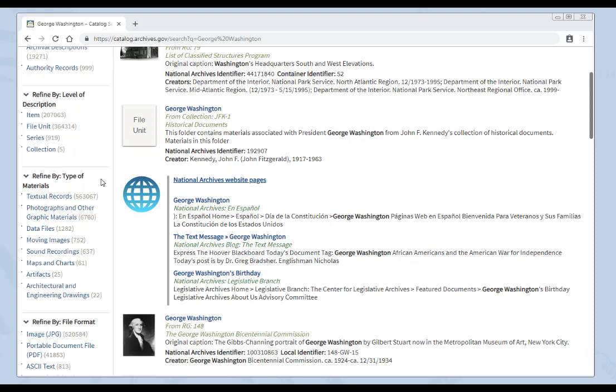You can also refine by type of materials. This is very helpful if you know what kind of record you need to find. If you're looking for a letter, select textual records, a poster or a photograph, select photographs and other graphic materials, and so on down the list.